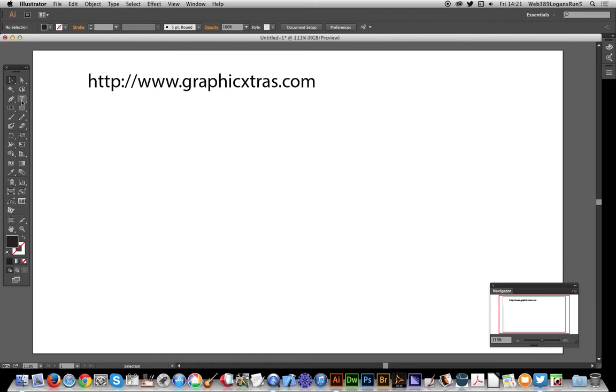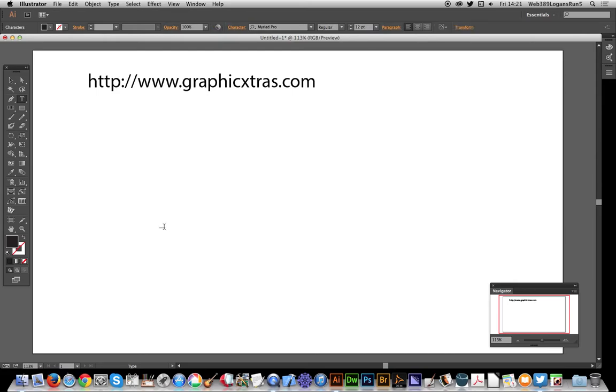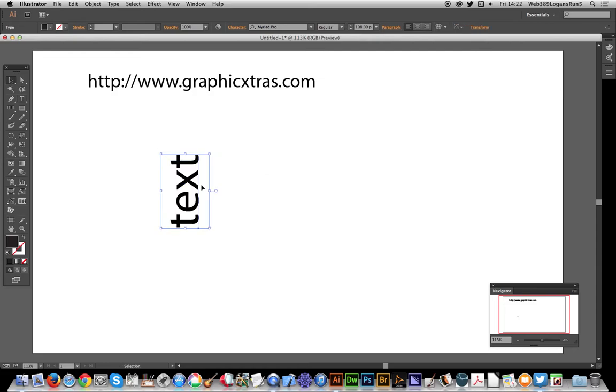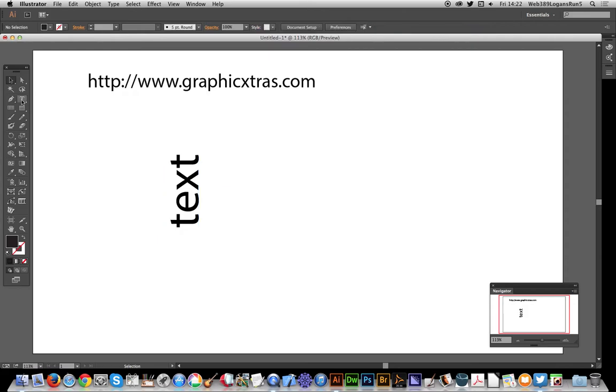Just going to select the type tool, and now type some text. You will notice that as I type text it's actually going upwards. That's pretty weird. So again I'll show you, just type it, text goes upwards.